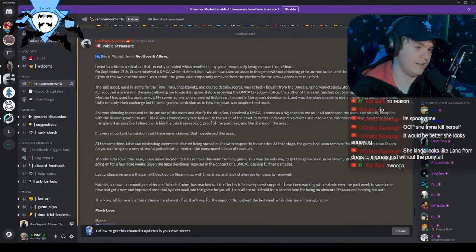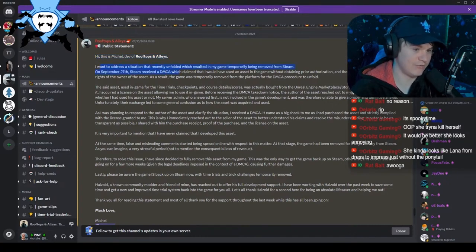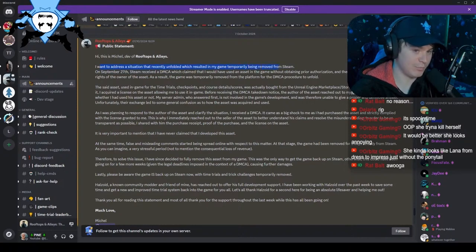There was a situation with Rooftops and Alleys. This is basically to sum it up. Hi, this is Michael, dev of Rooftops and Alleys. I want to address a situation that recently unfolded, which resulted in my game temporarily being removed from Steam on September 27th.